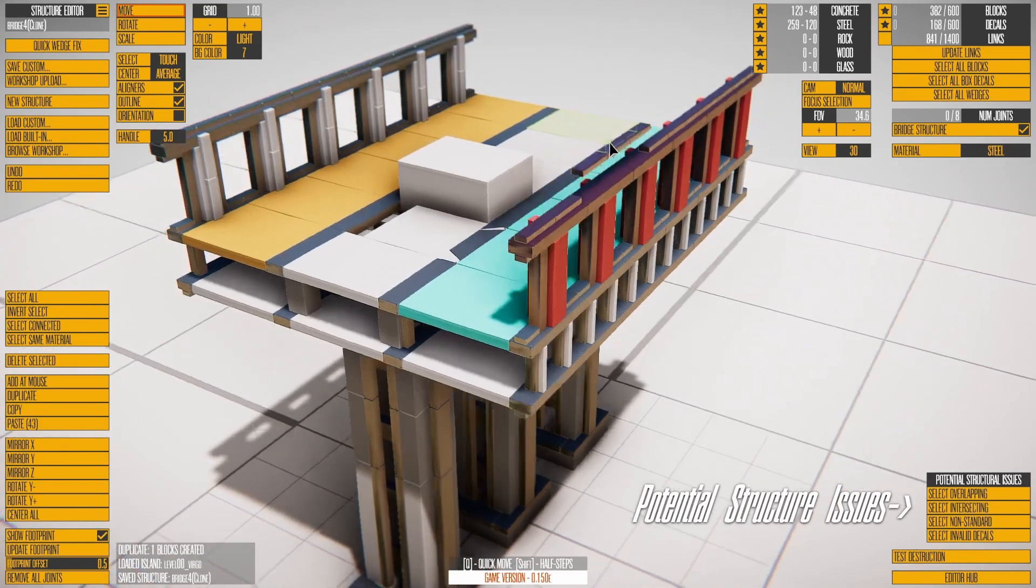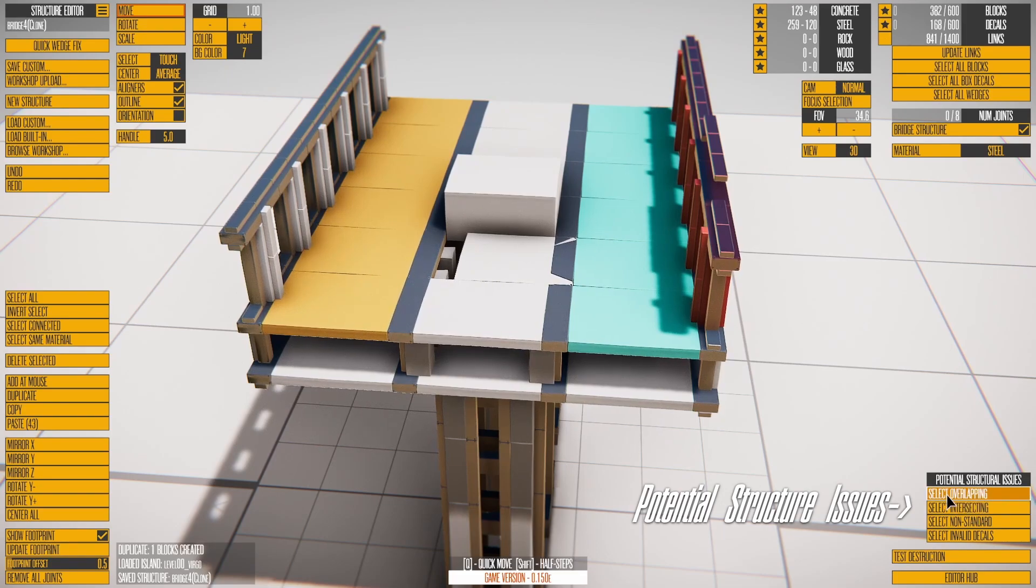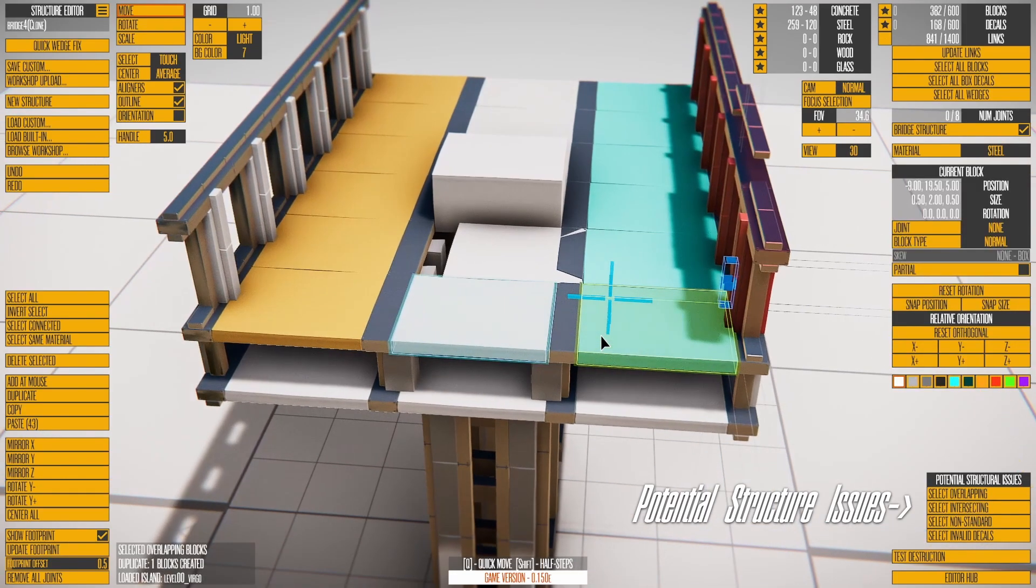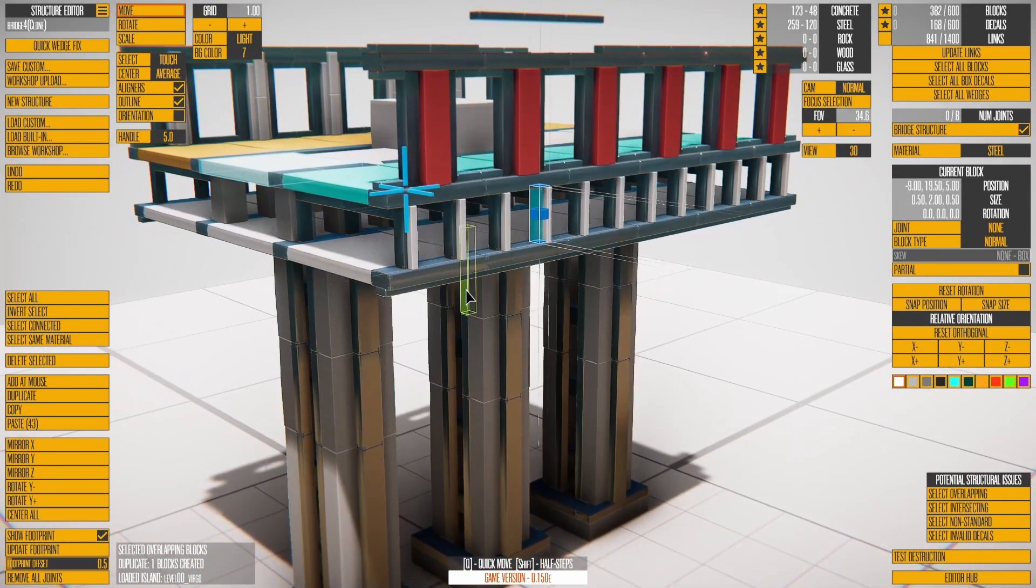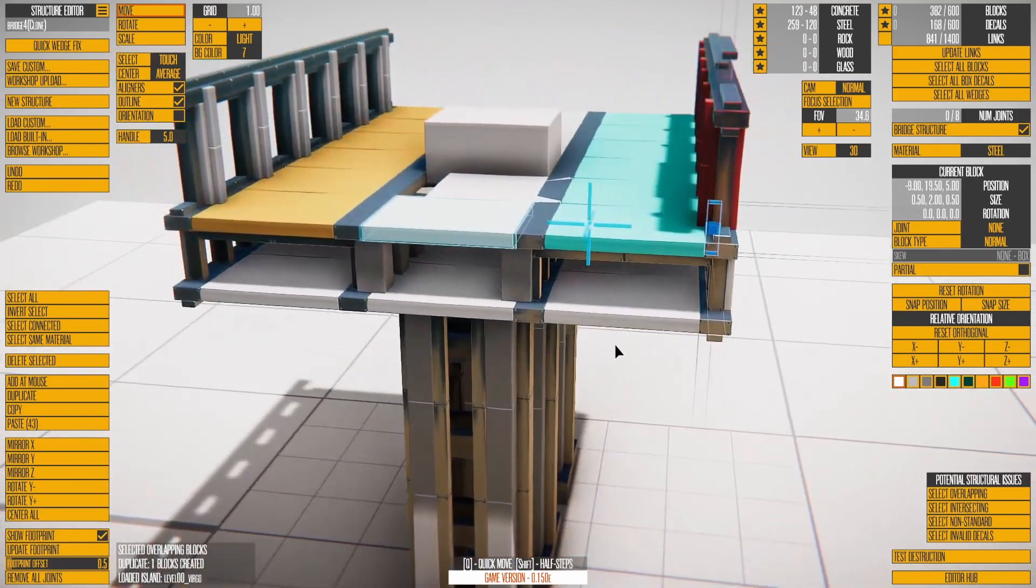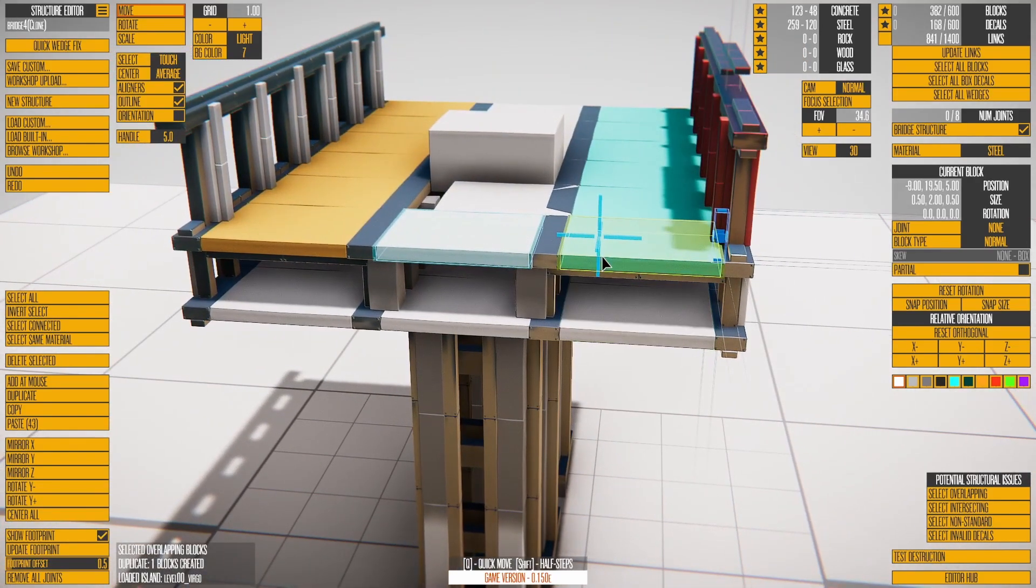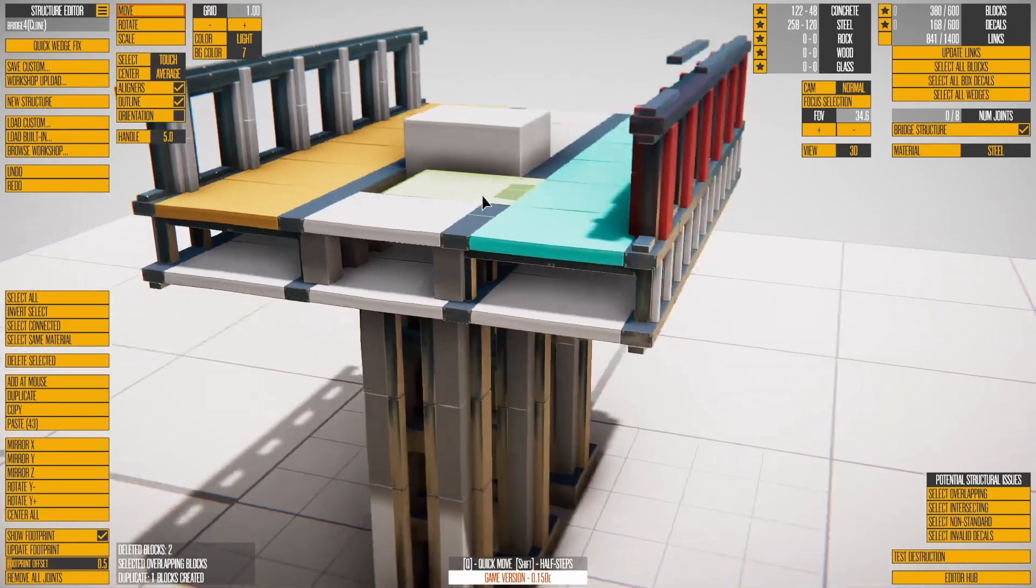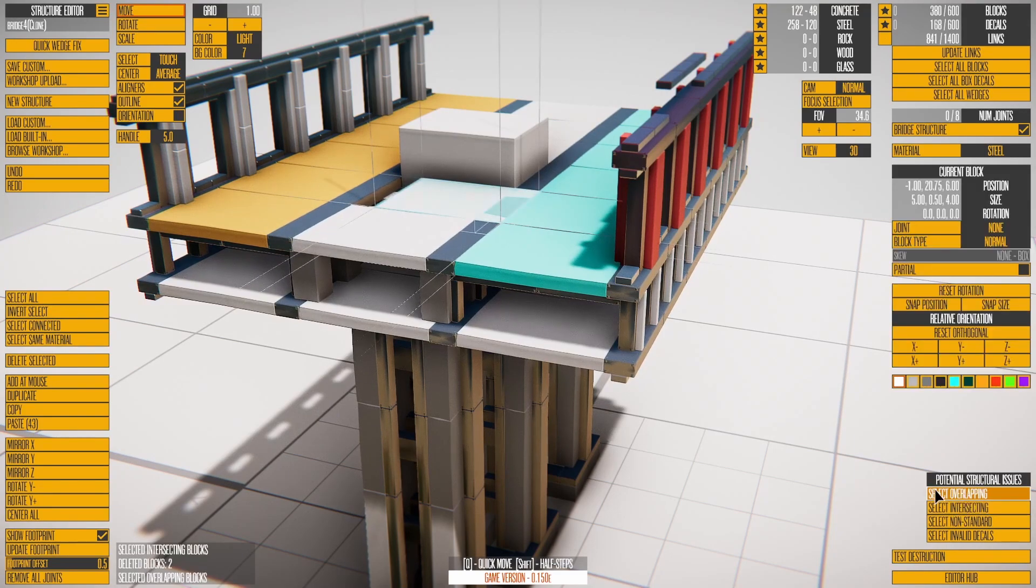Potential structure issues checks your structure for a variety of problems. Overlapping selects any blocks that are directly on top of each other, something that can happen with duplicate or copy-paste. Intersecting is similar.